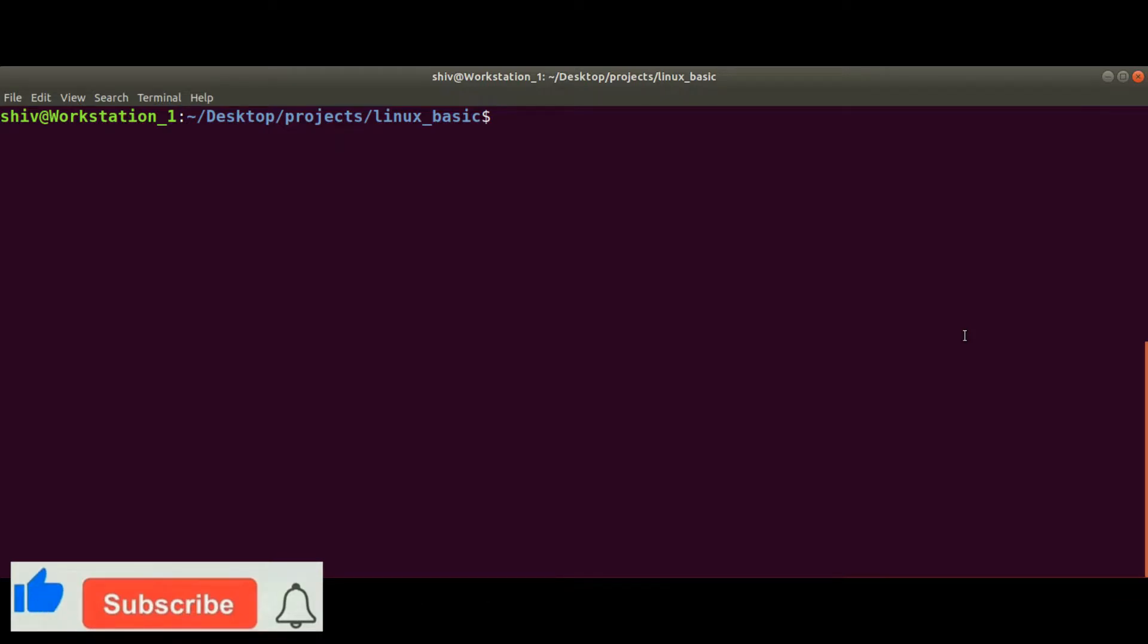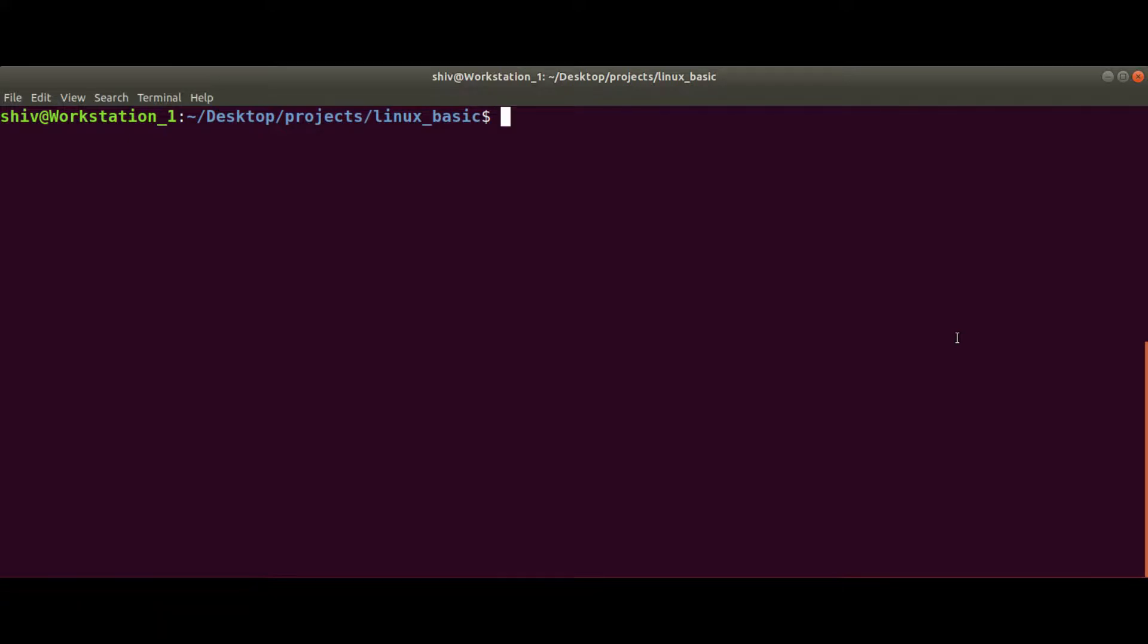Hello guys, this is Siu and today I will show you how you can read multiple files using only one command in Linux.